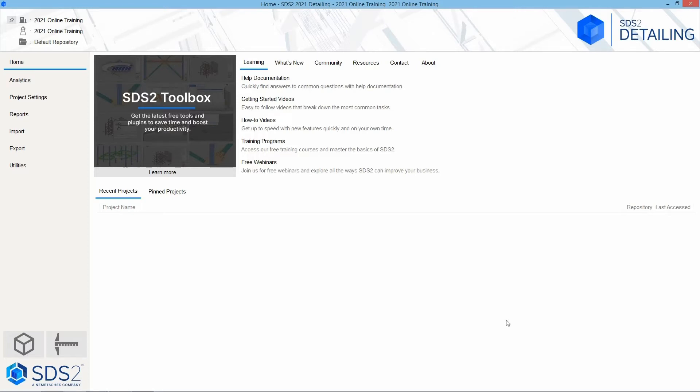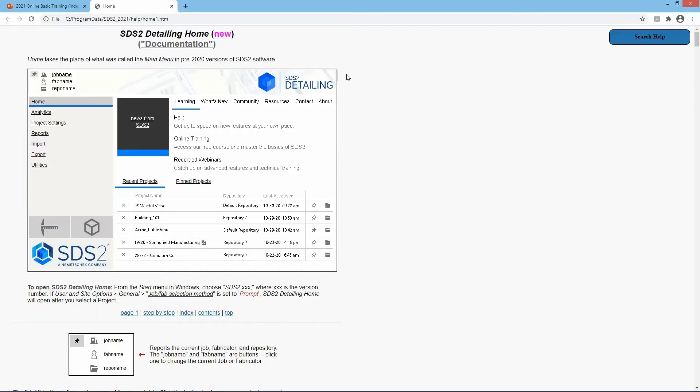From our home screen, inside the learning tab, we can see it first brings up the help documentation. If I select help documentation, this is going to bring up our home screen and show what all is displayed here.